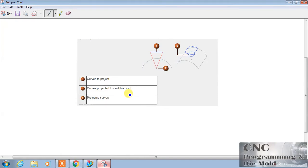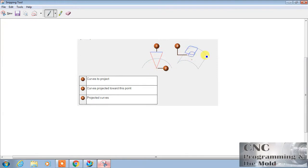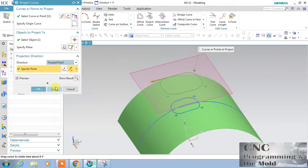Here, 'Towards Point' — we have the center point, that is my 'towards point.' This is the point, one is my curve, and this is the surface. So this curve is projected towards the point. The line will come like this, and the projection is much smaller than 'Normal to Surface.' Now click OK.